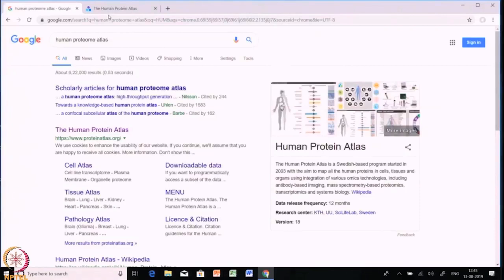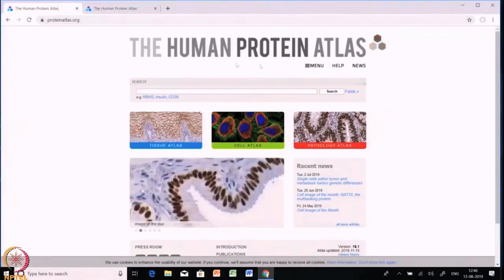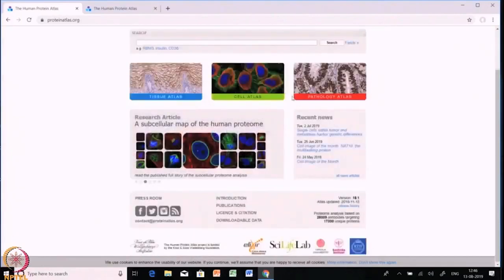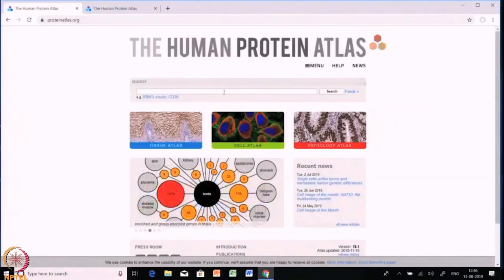Let us try to explore the Human Proteome Atlas. It has the cell atlas, tissue atlas, and pathology atlas. Search Human Proteome Atlas in Google and click the first result — you will find a search dialog box on the first page. You can read each of the tabs — tissue atlas, cell atlas, and pathology atlas — to get more information. Let us try with one example: insulin.